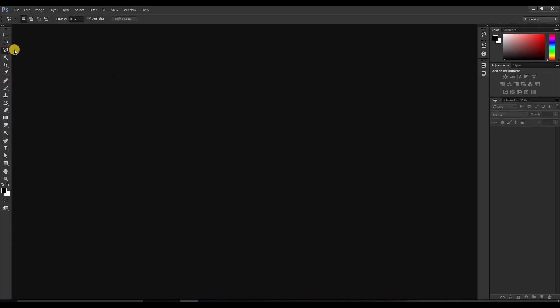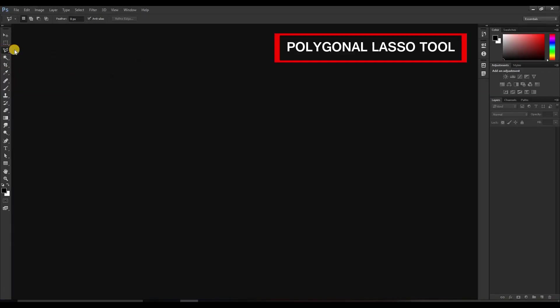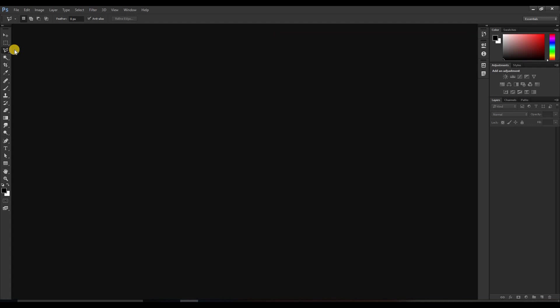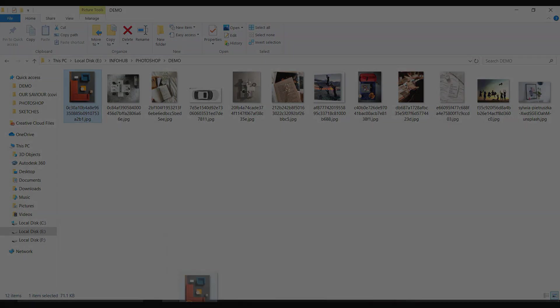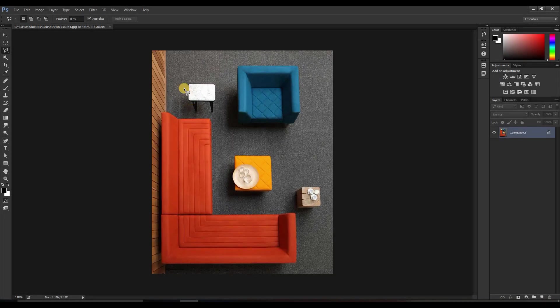What is the polygonal lasso tool? It is another tool for selection but in a more precise and effective way. Let me explain it with the help of an image. For example, let's take this image — simply pick and drop.